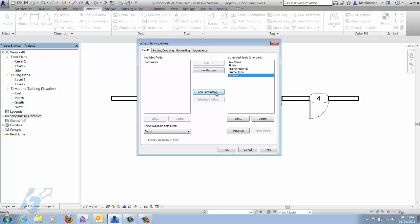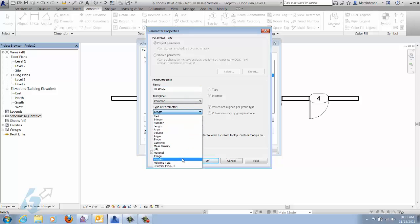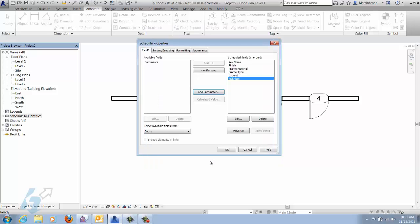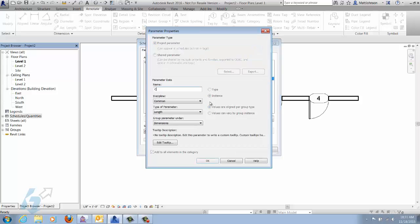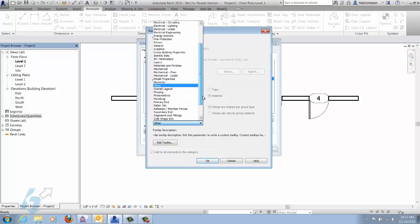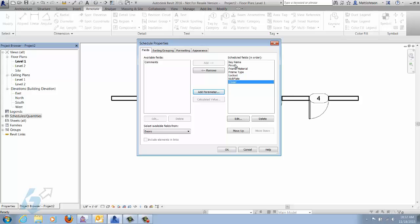Now we have the lock set in there. Let's do some yes/no parameters, such as whether or not the door has a kick plate or a closer. We'll add kick plate as a yes/no under Materials and Finishes, and one for the closer as well, also yes/no under Materials and Finishes. So now we have finish, frame material, frame type, lock set, kick plate, and closer. We say OK.